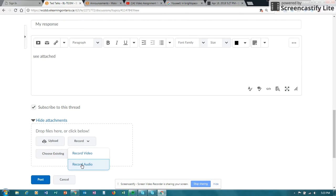So those are your options for attaching audio and video files. A little bit different than video note, but giving you options as ways to submit your work.